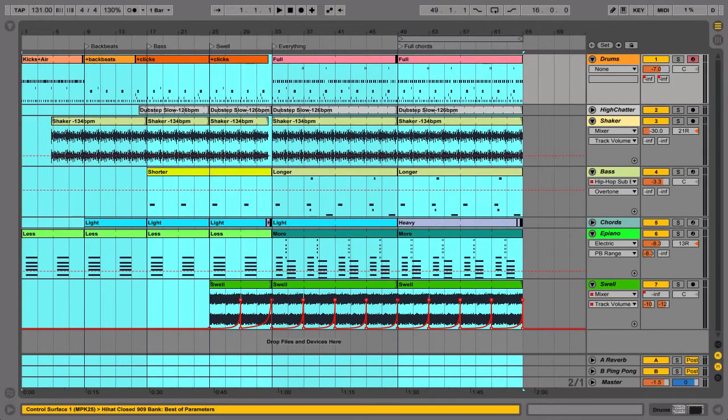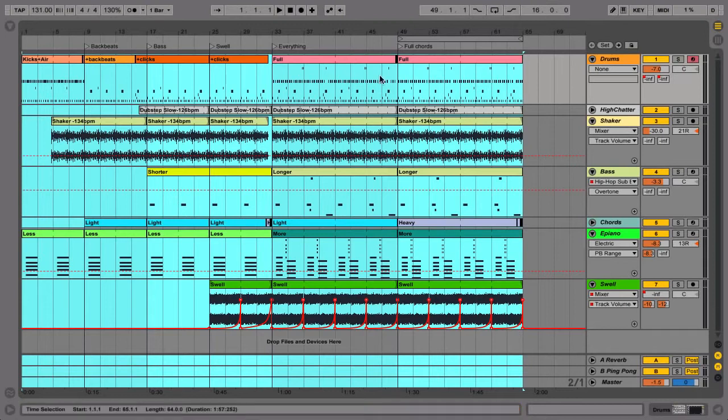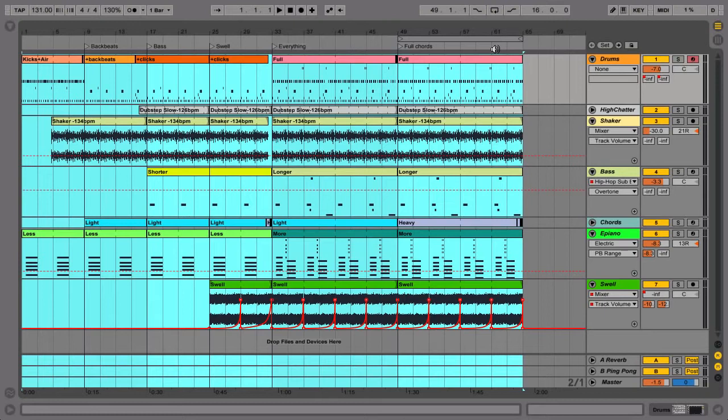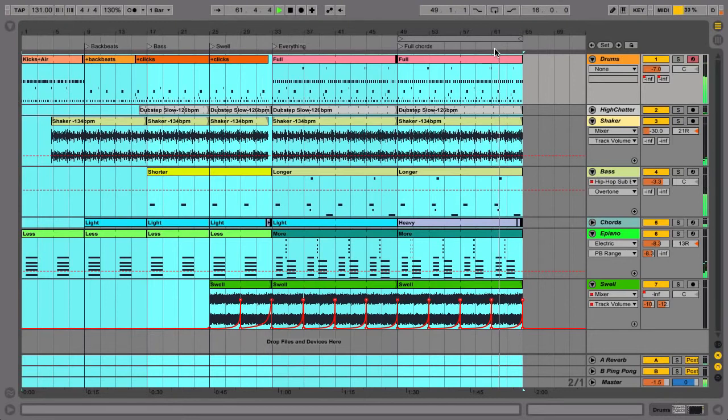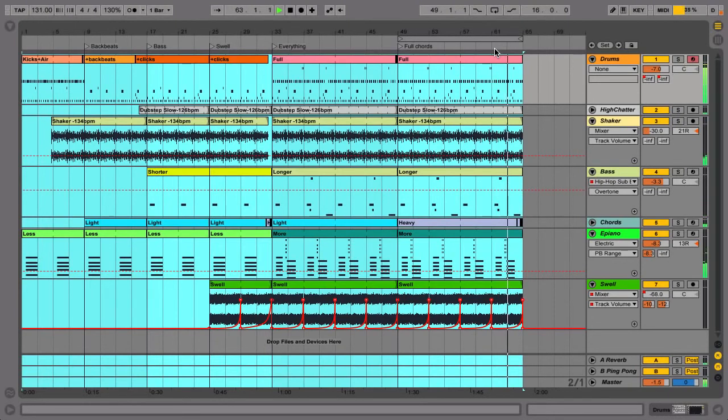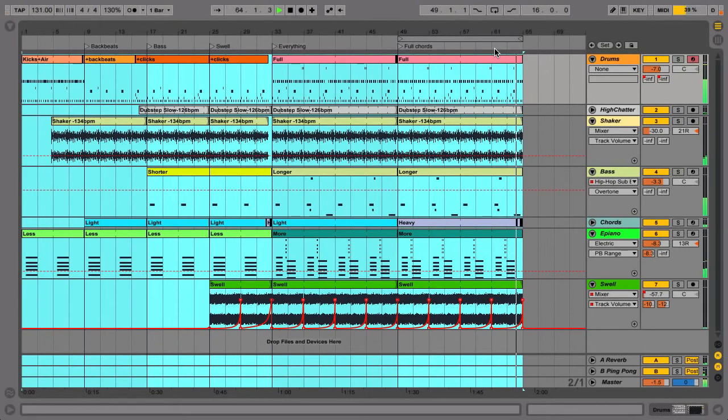Usually you'll want to render the whole song. It's often a good idea to select past the end of your material, so the reverb or delay sounds that can extend beyond the last clip are included in the rendered file. When in doubt, listen to the end of your song and note when the last sound fades away.